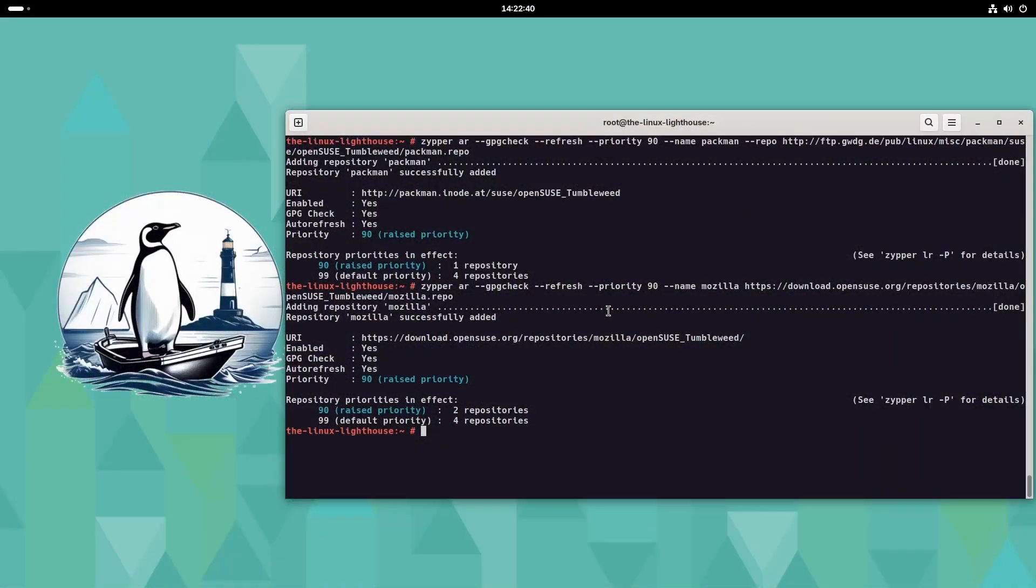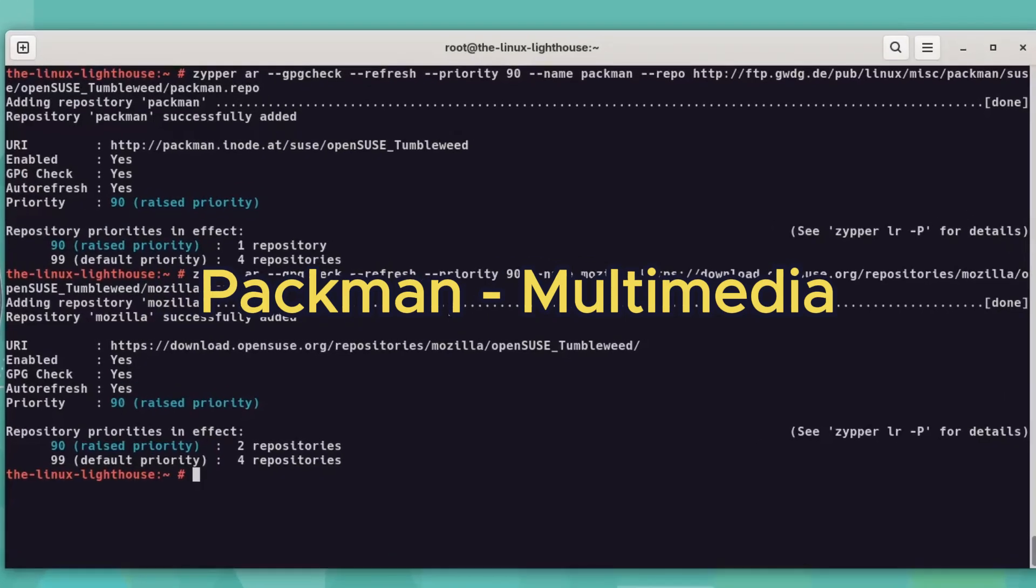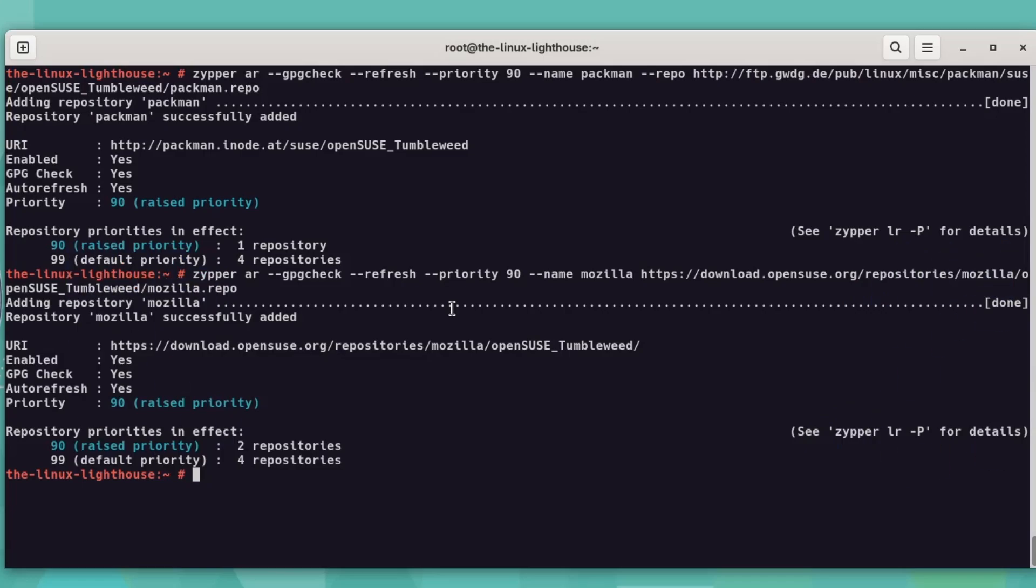Add essential repos. Packman for multimedia, and Mozilla repo. Packman gives codecs, Mozilla gives browser tools. Zipper AR - AR stands for add repo.